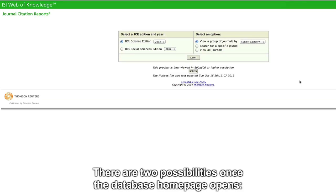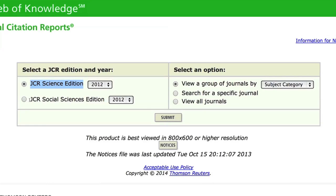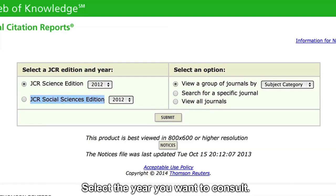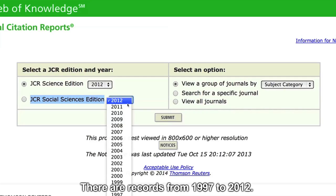There are two possibilities once the database homepage opens: search the journals for sciences or social sciences. Select the year you want to consult. There are records from 1997 to 2012.